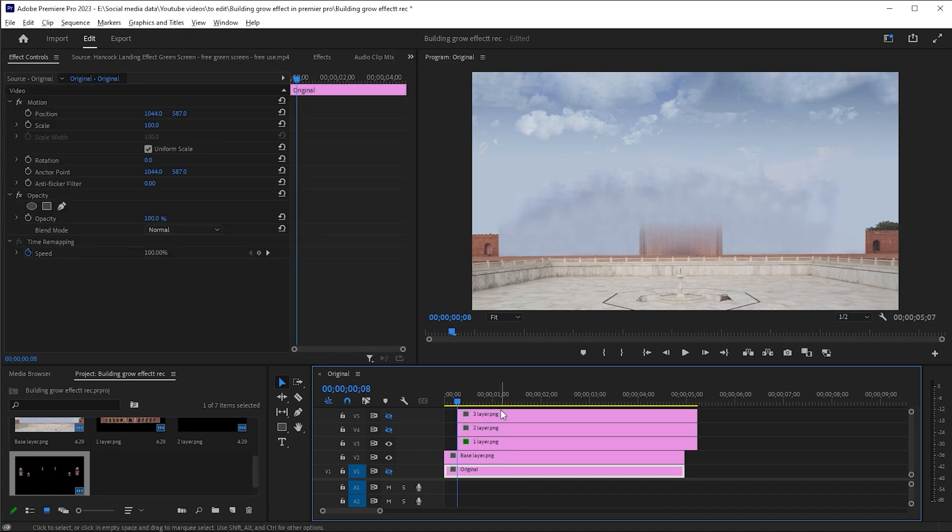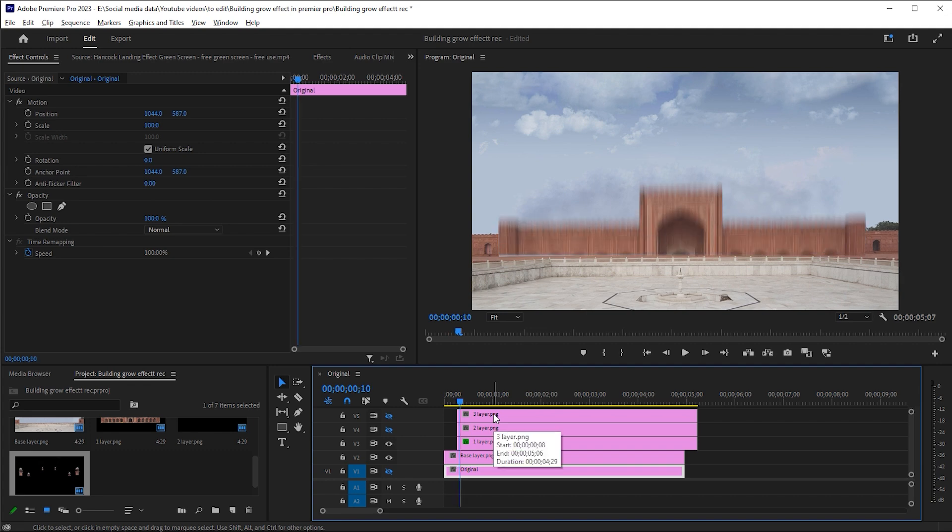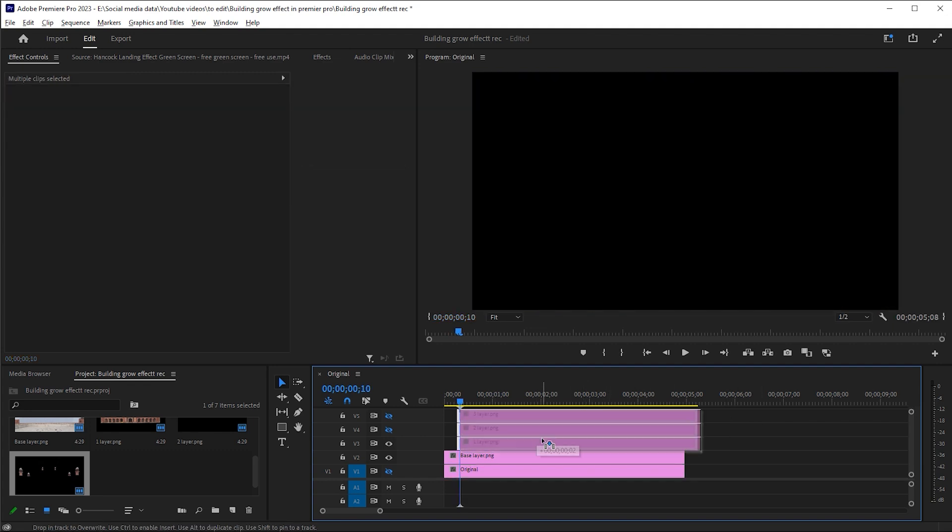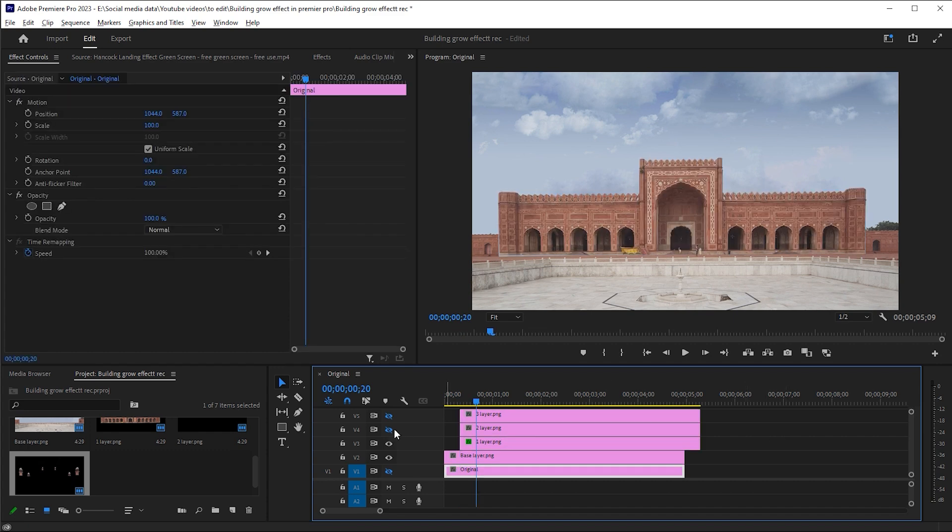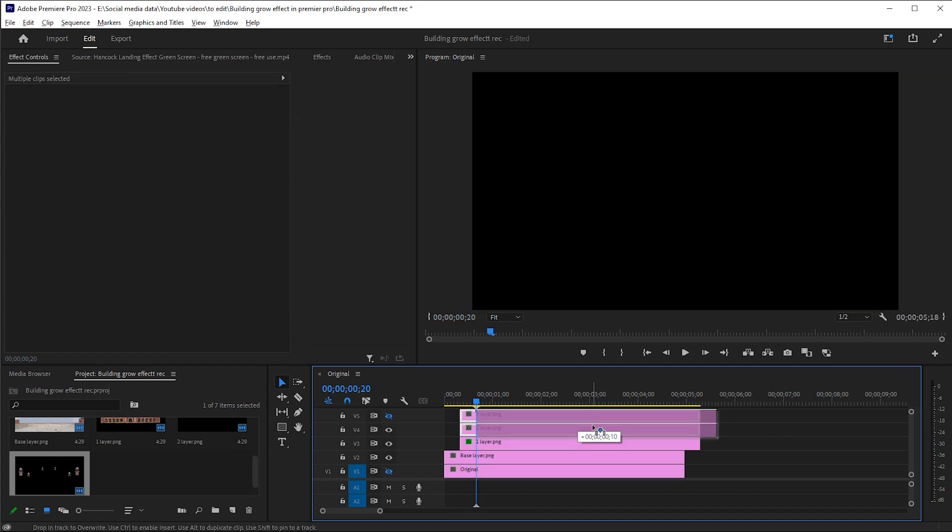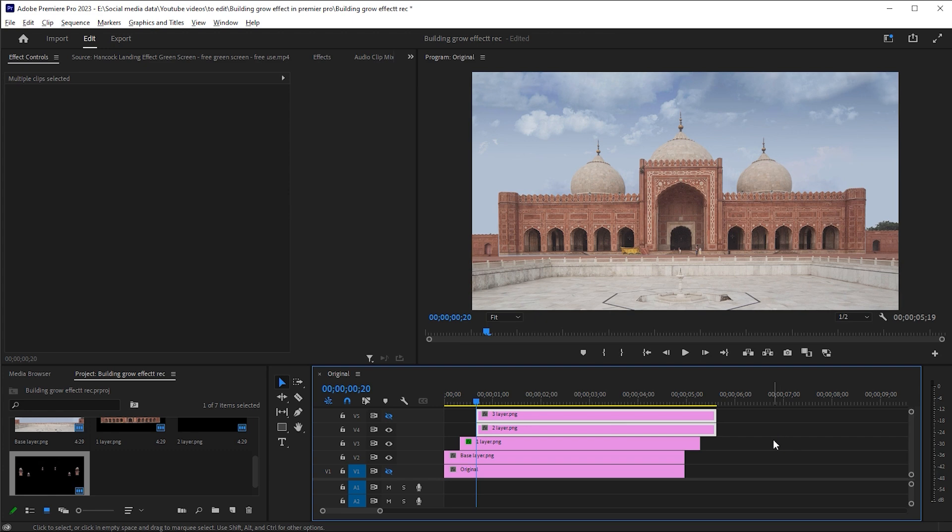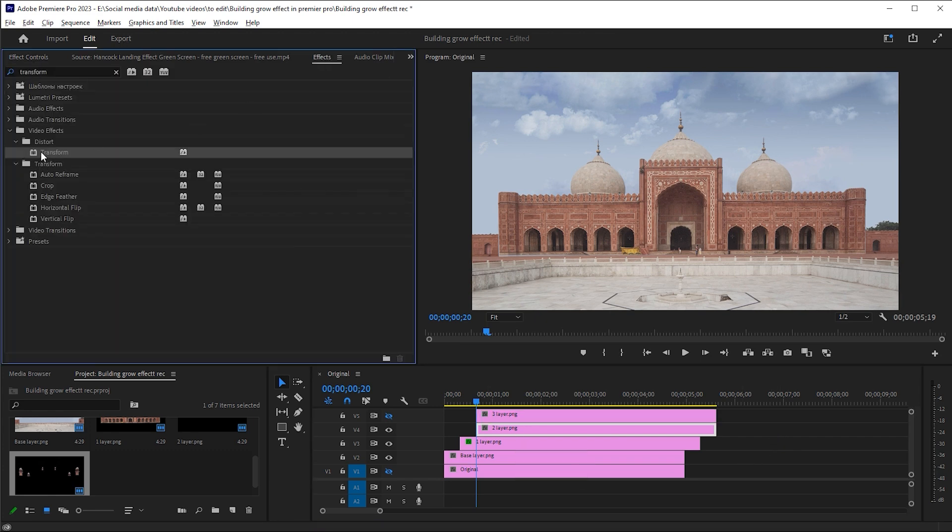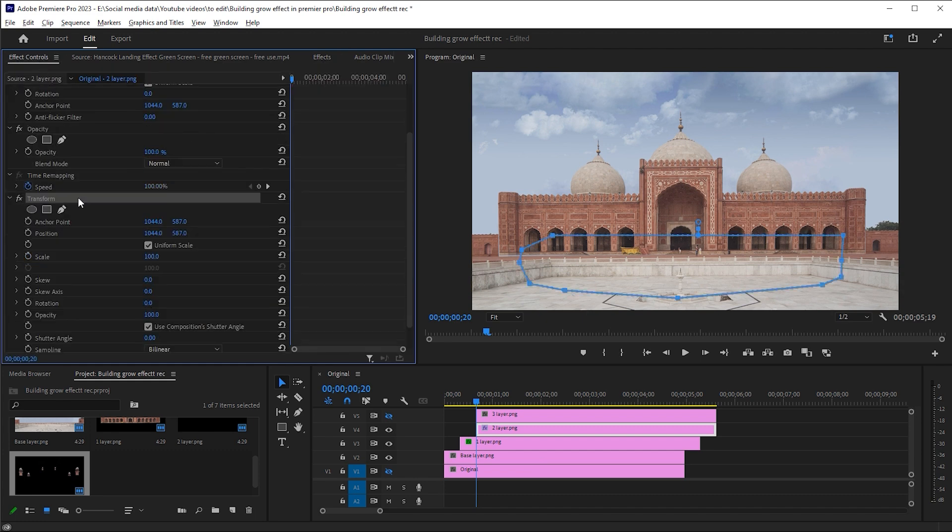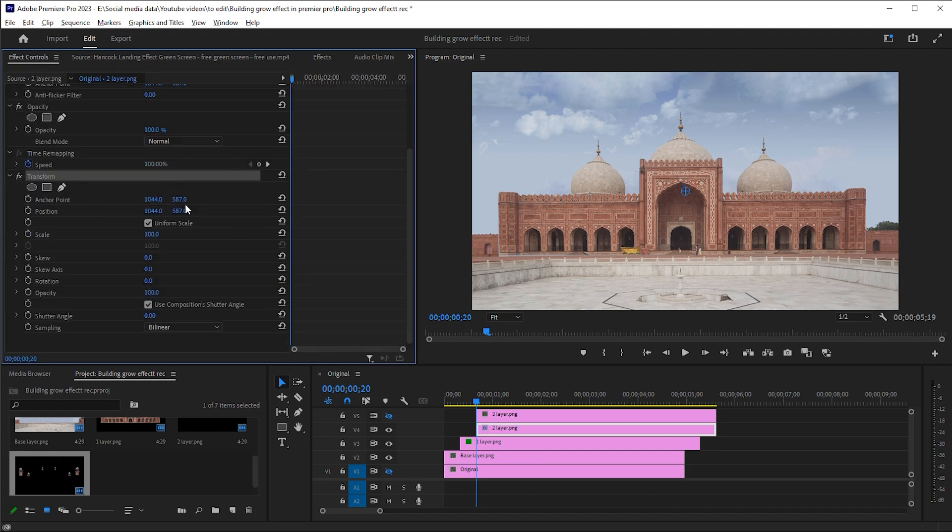Before moving to layer 2, I add 2 frame gap between the animation. Show the layer 2 and drag it 10 frames forward. Apply the transform effect to it. Follow my settings here.